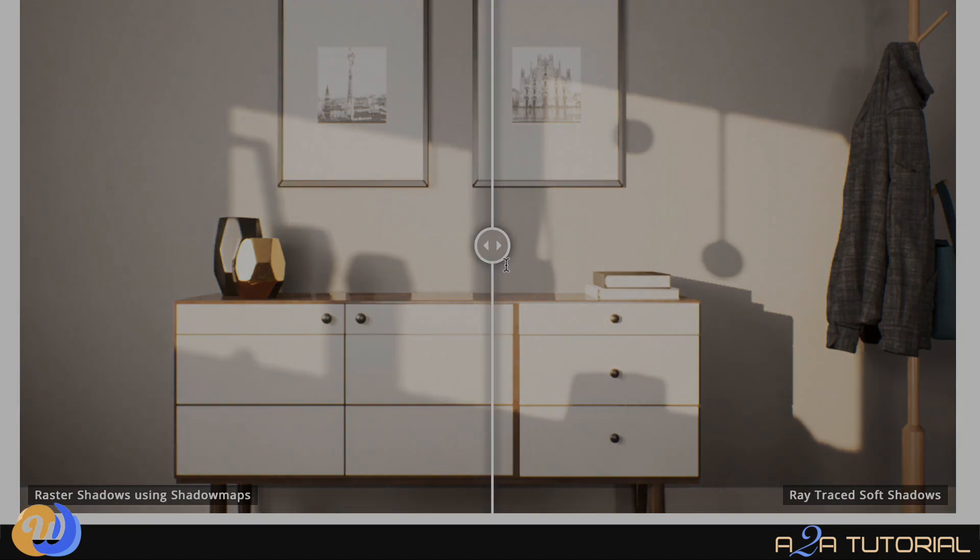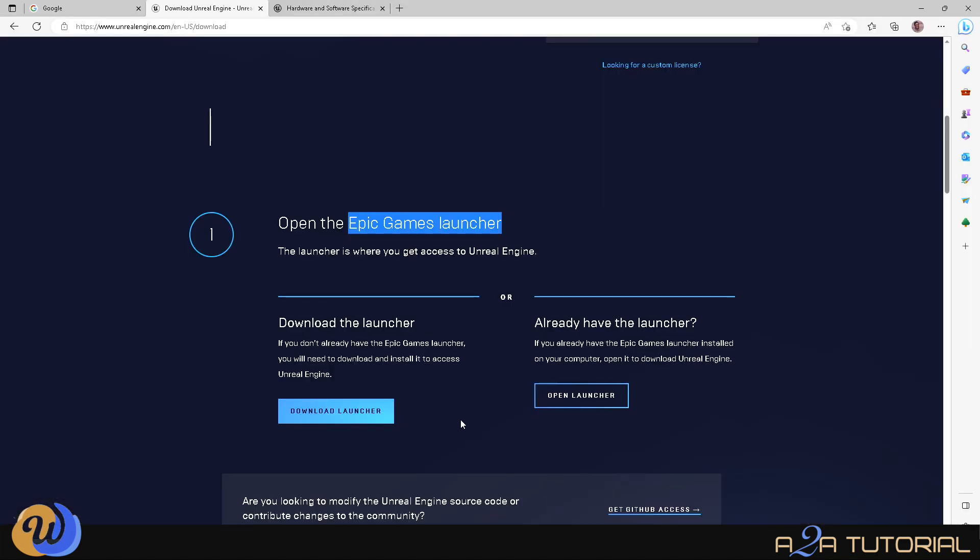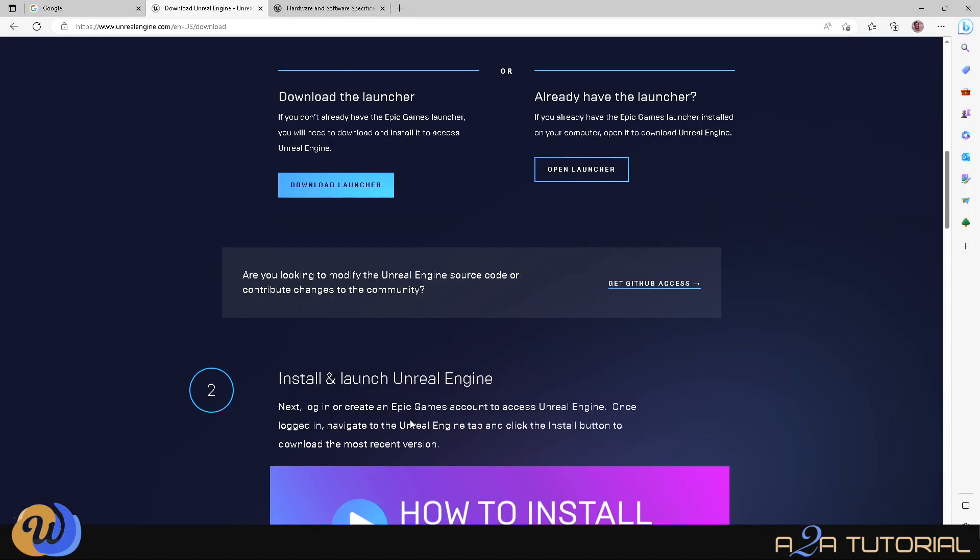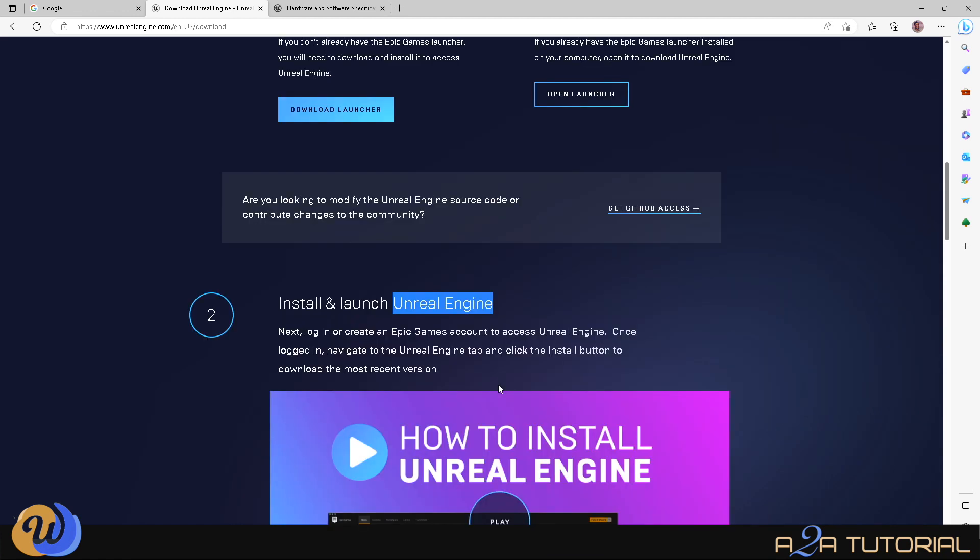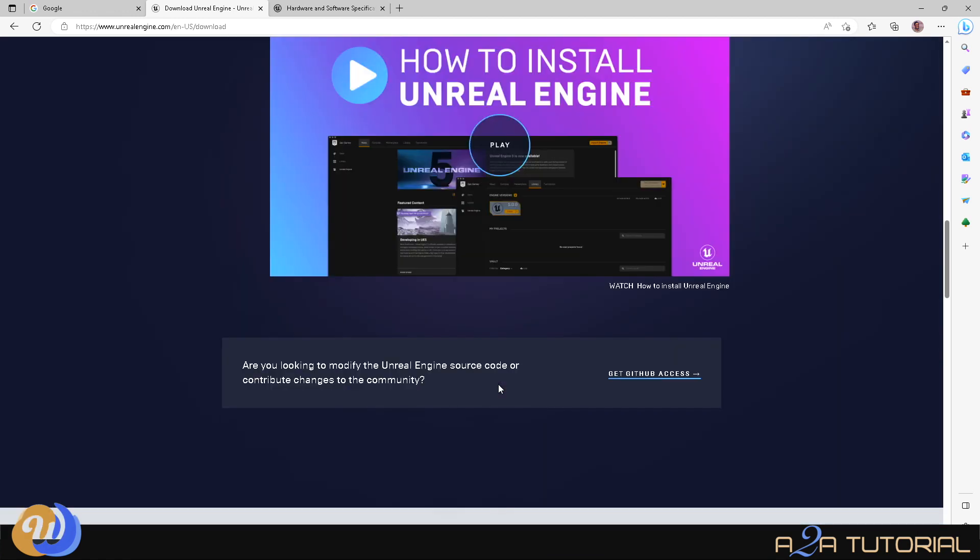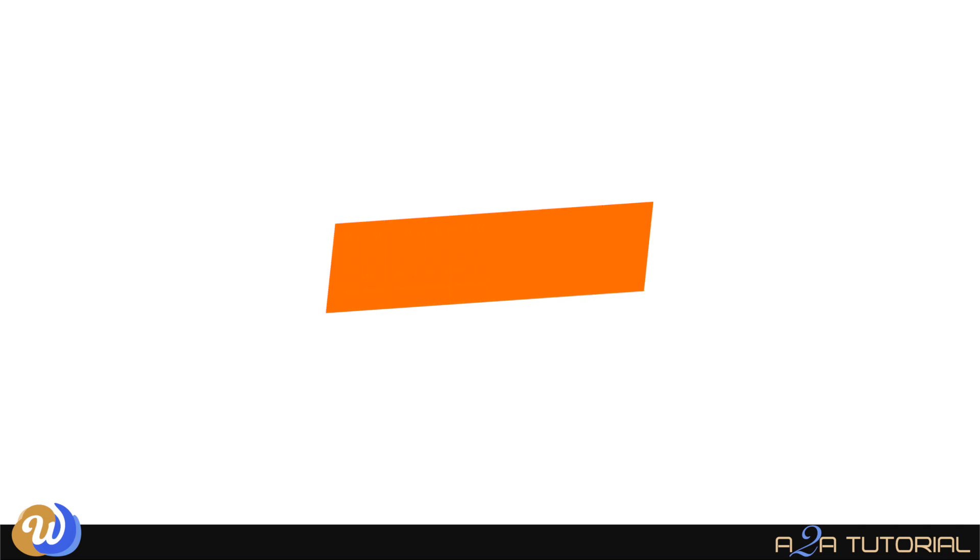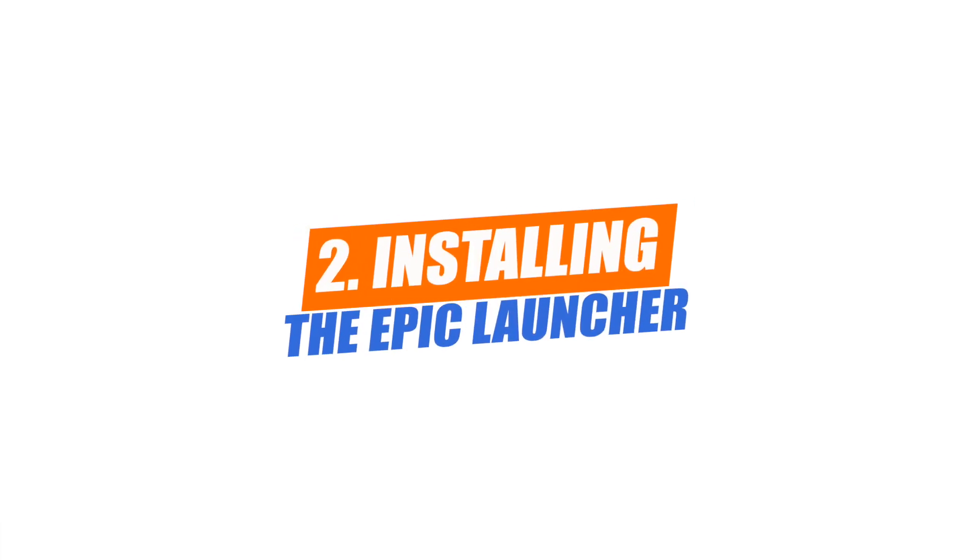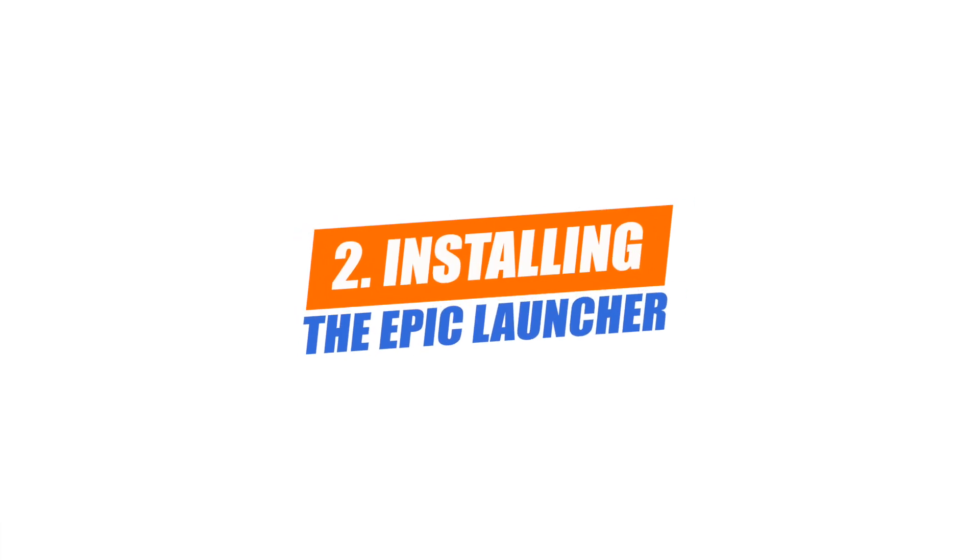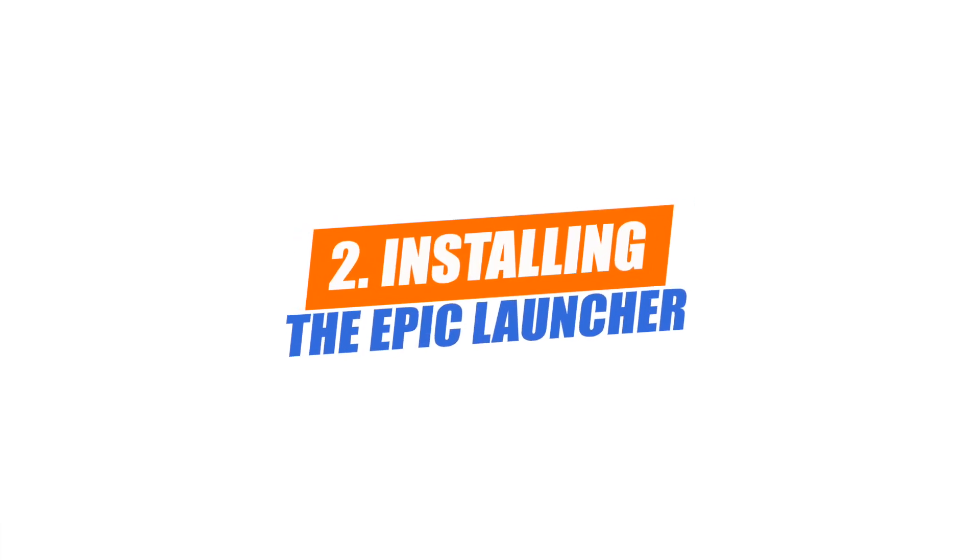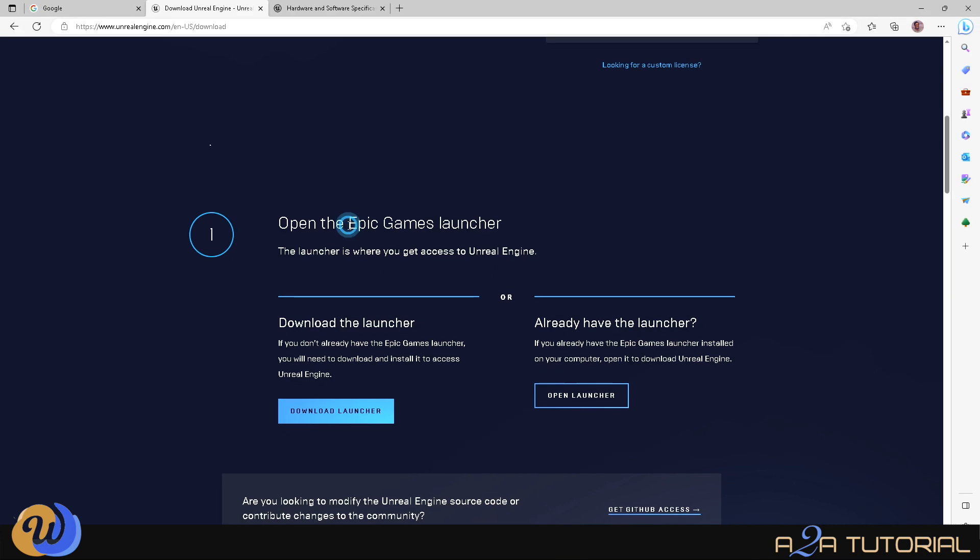First thing we need to do is download the Epic Launcher. Then after we've downloaded the Epic Launcher, then we can only download Unreal Engine 5, the actual software. I know that might sound a bit confusing, but I'll explain the difference to you later. To download the Epic Launcher, you have to scroll down and then you'll see the Download Launcher tab. You can click on that and it'll start the download.